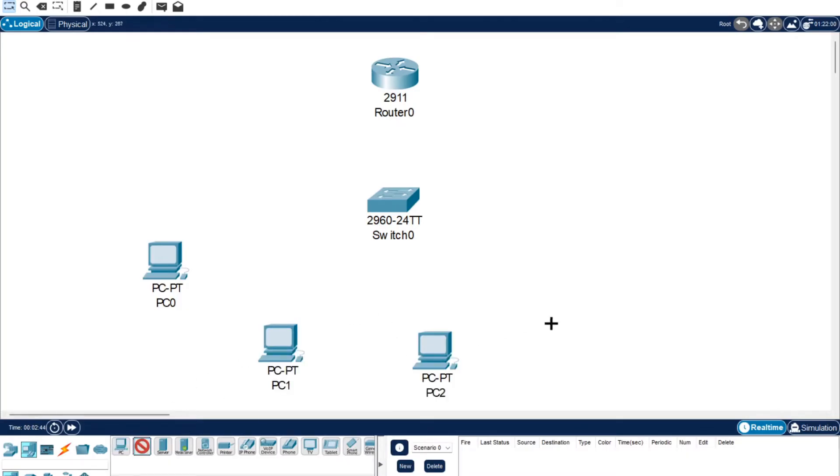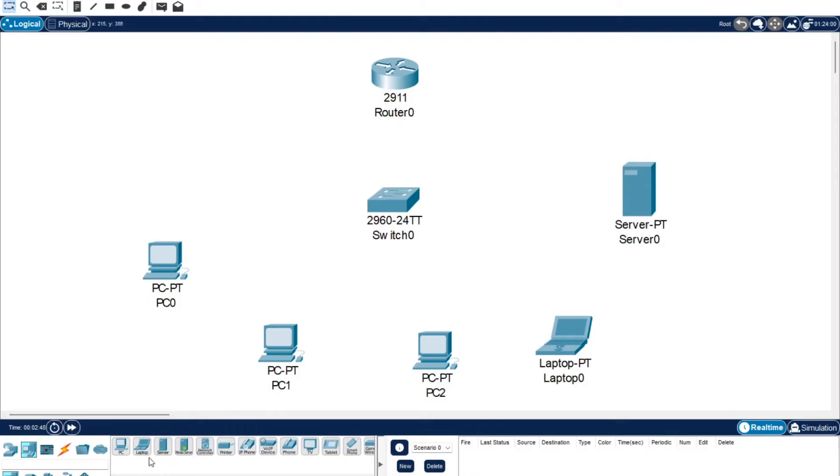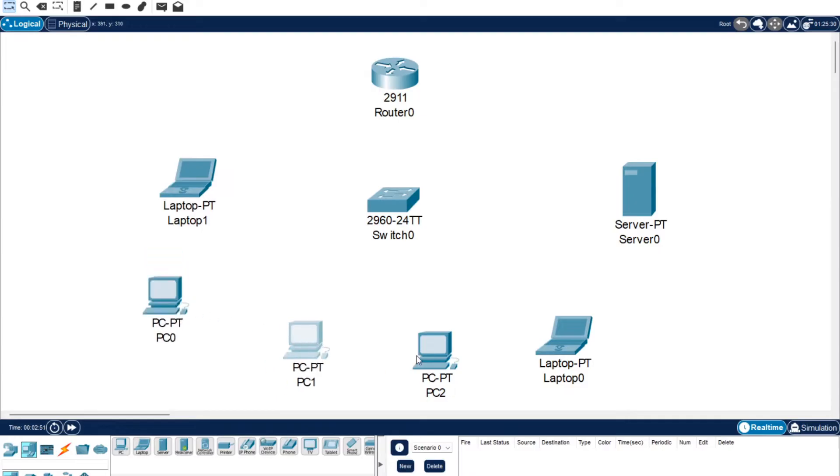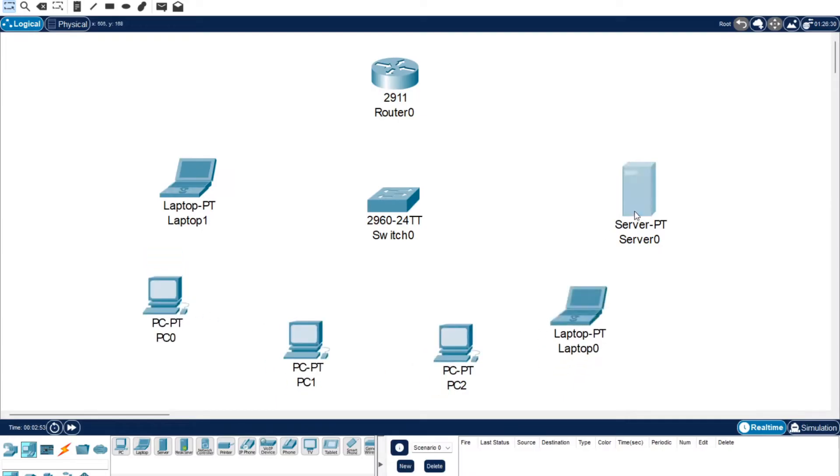So we'll maybe put in a laptop, we'll put in our DHCP server, we'll put in another laptop. So we've got a bunch of devices that we're going to be connecting up to our switch.